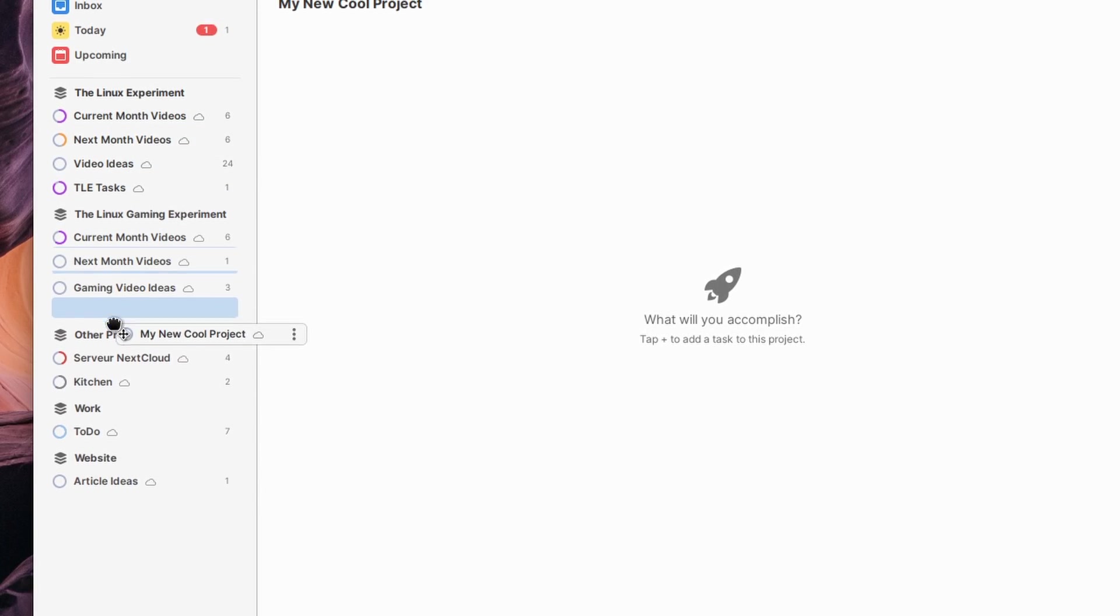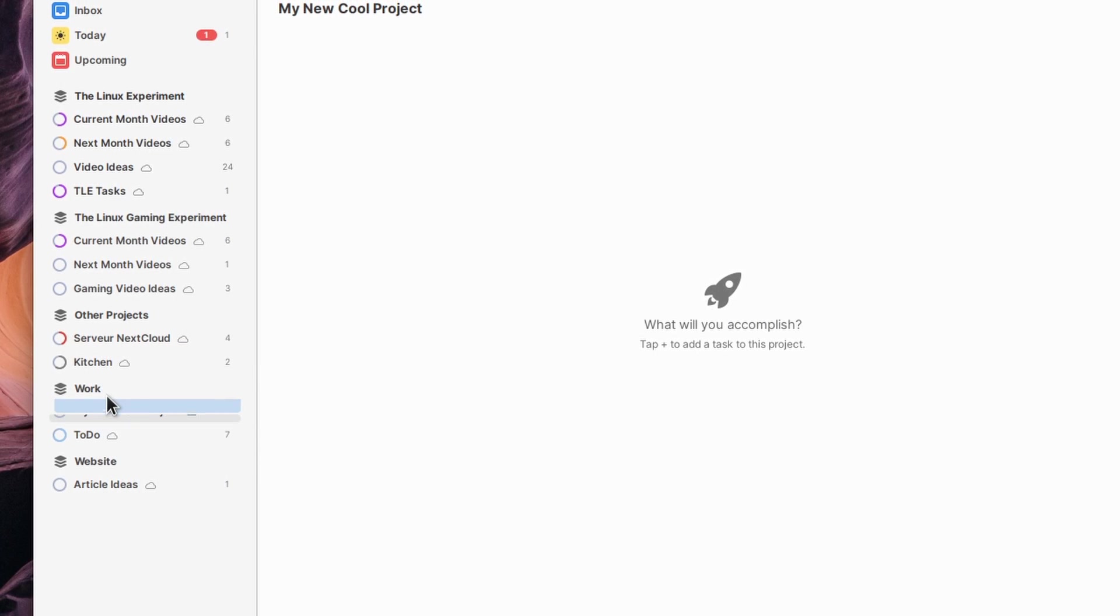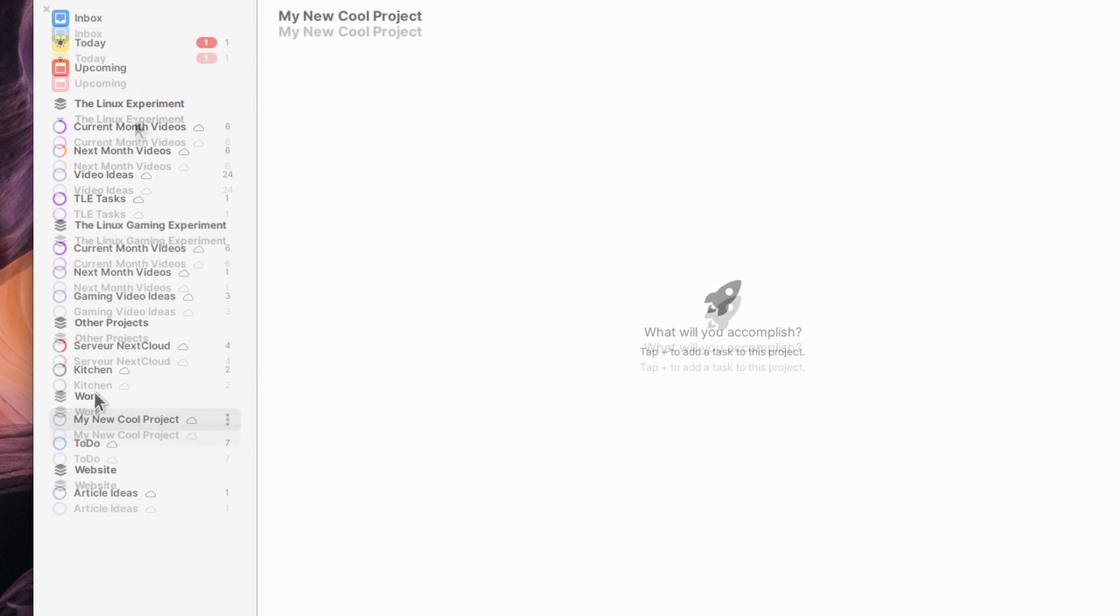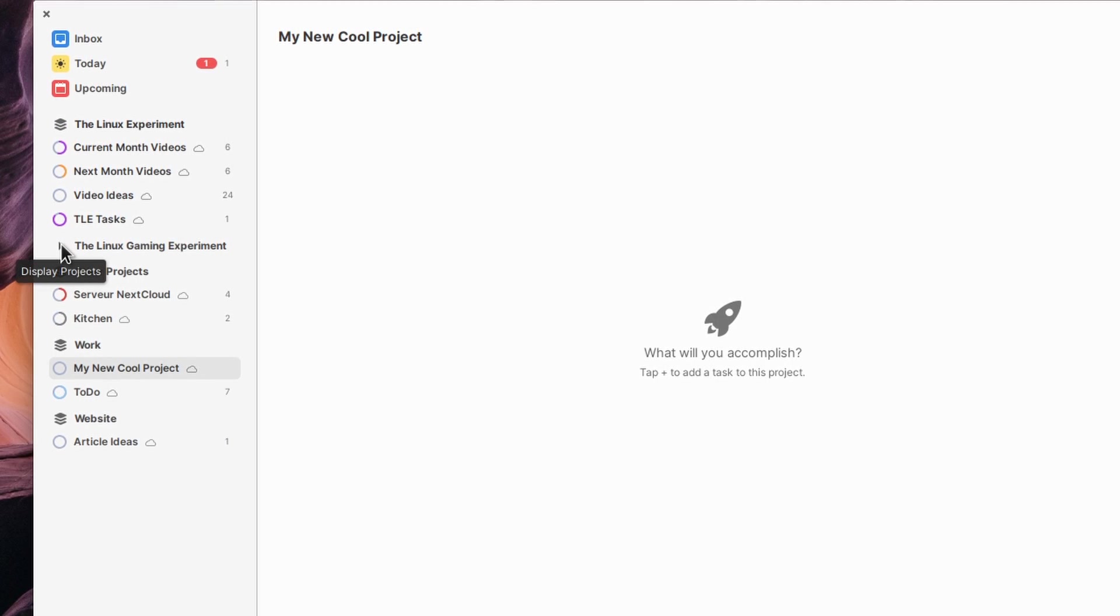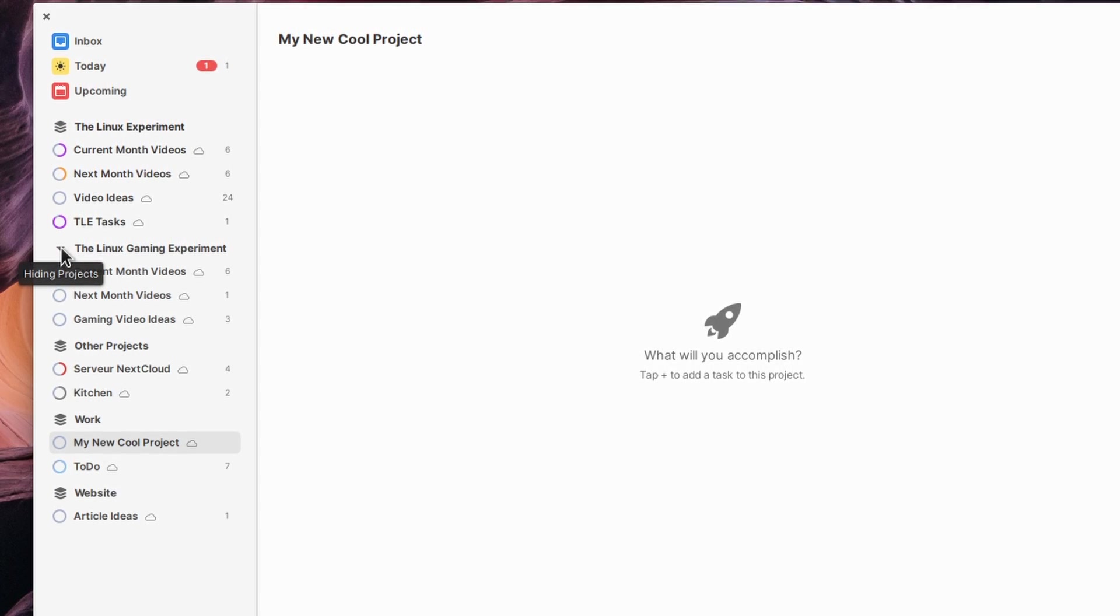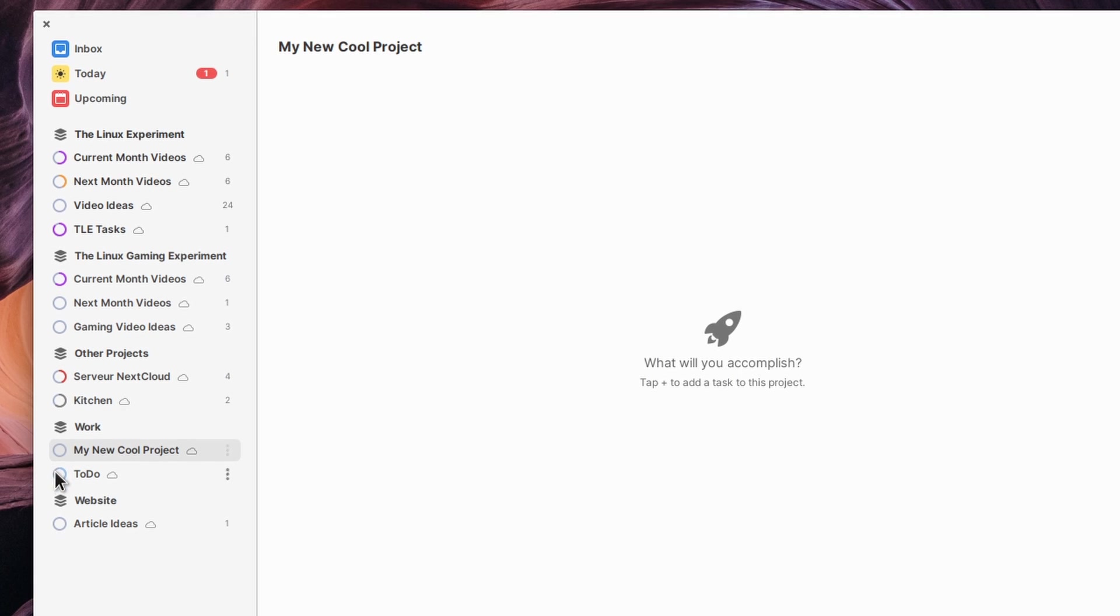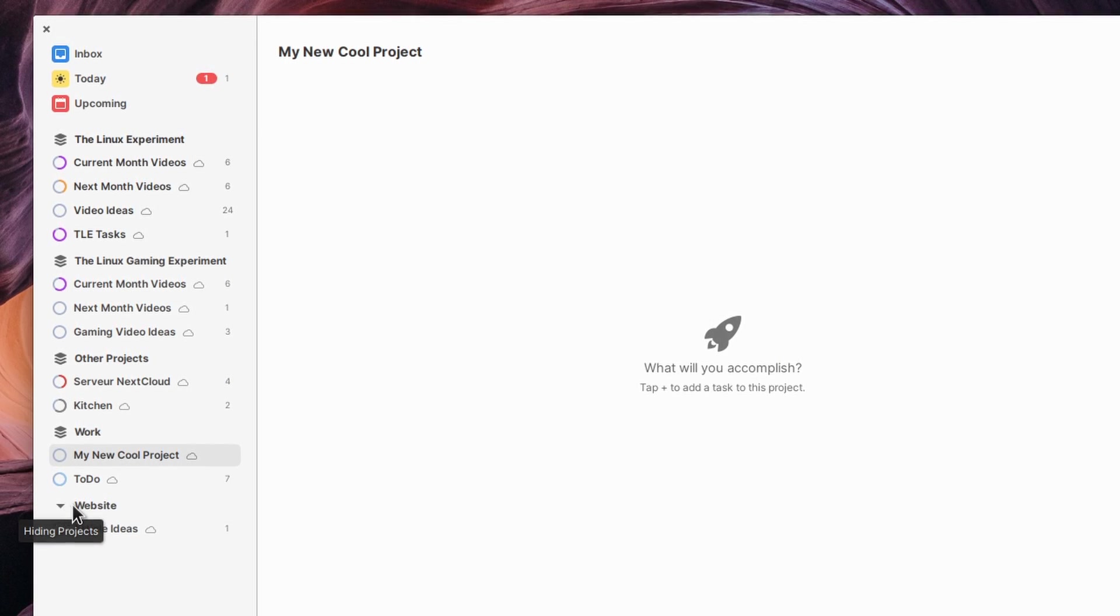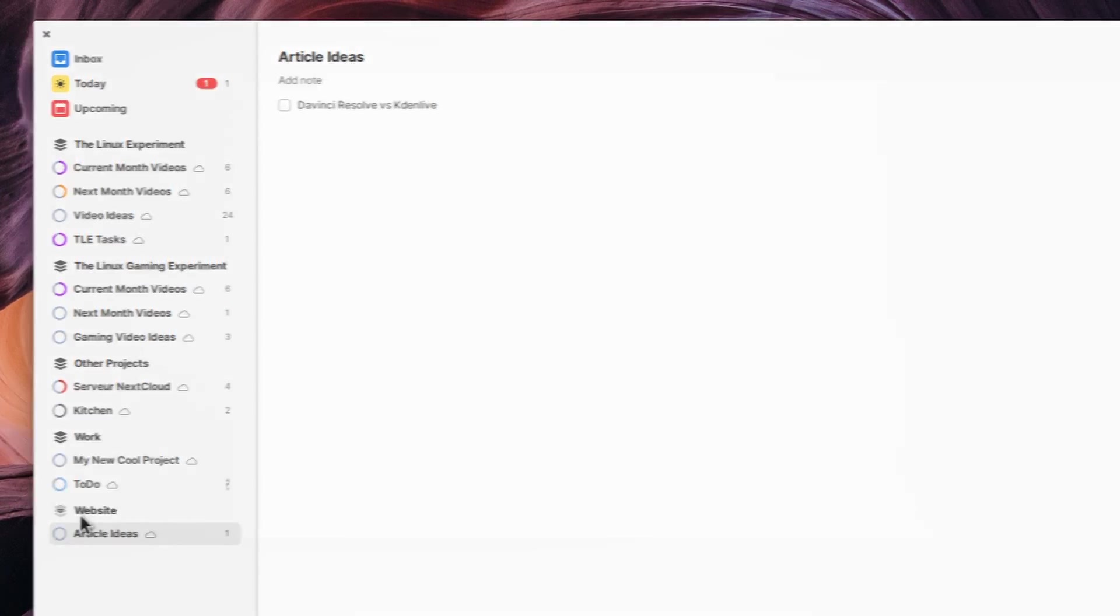To manage various projects, you can also create areas which can contain multiple projects. For example, I have an area with a Linux experiment channel, another one for my website, which I should definitely update more often, and another one for my gaming channel and my day job. Each of these areas have various projects I can browse through.